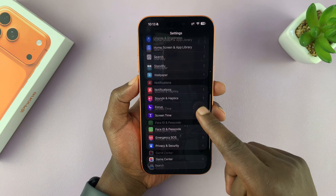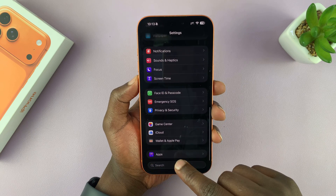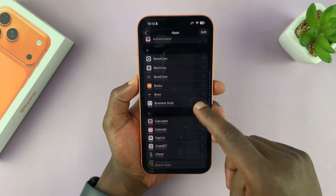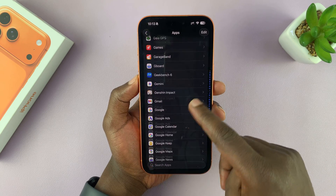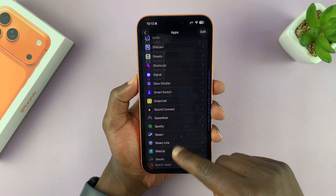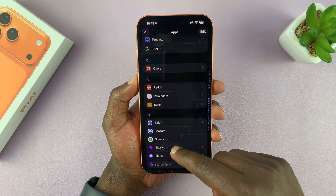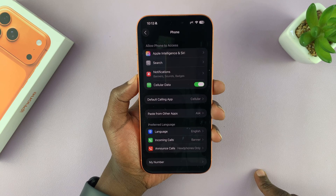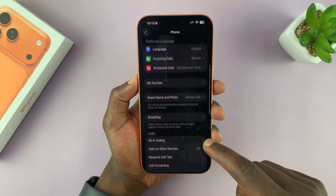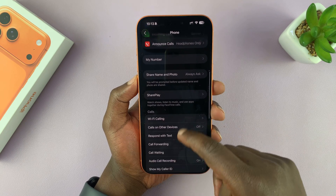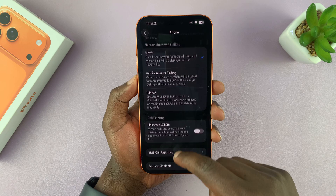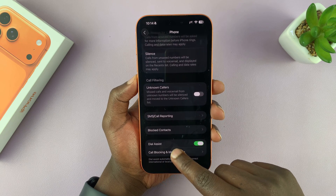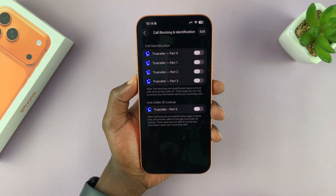Under Settings, scroll down to Apps and tap on that. Then under Apps, go to Phone, tap on that. And then under Phone, if you scroll down, you will see the option Call Blocking and Identification. Tap on that.